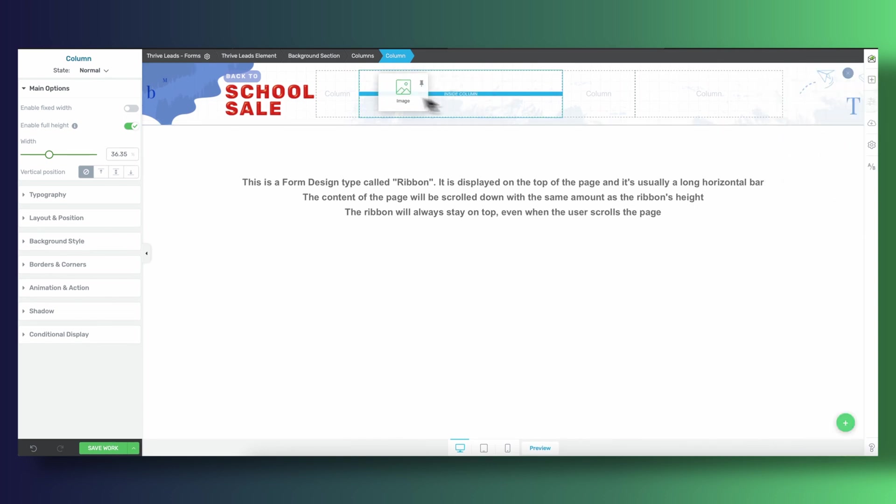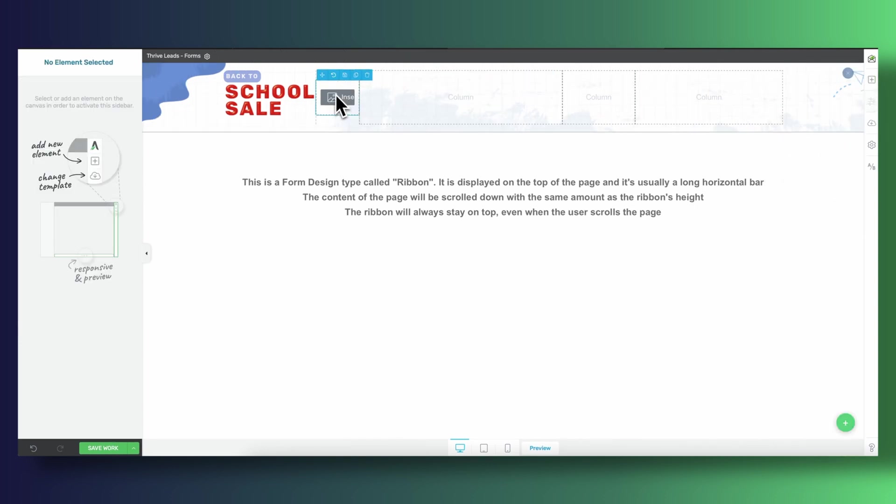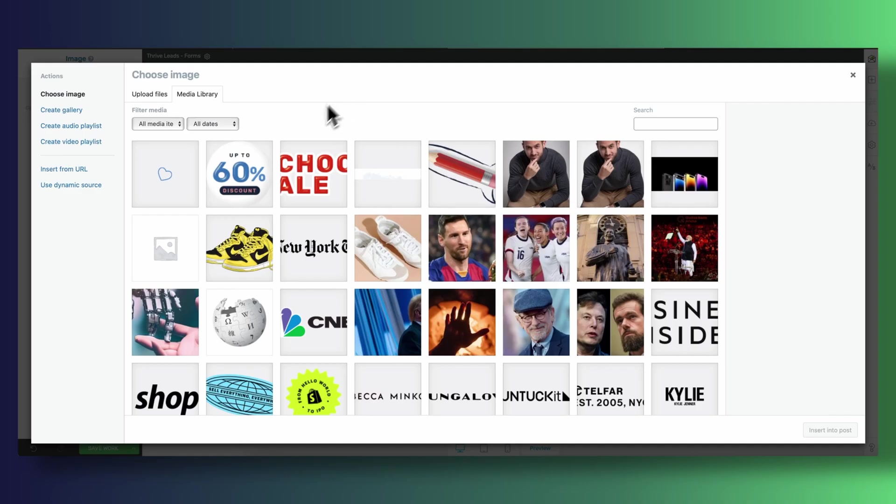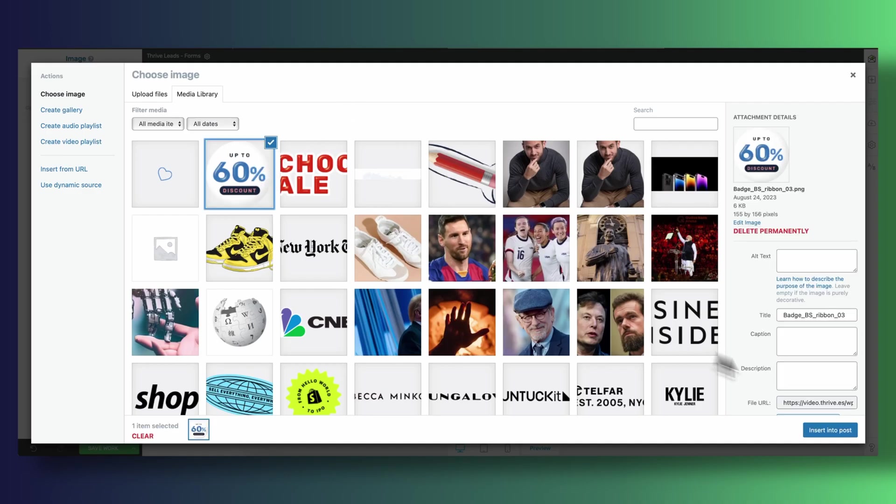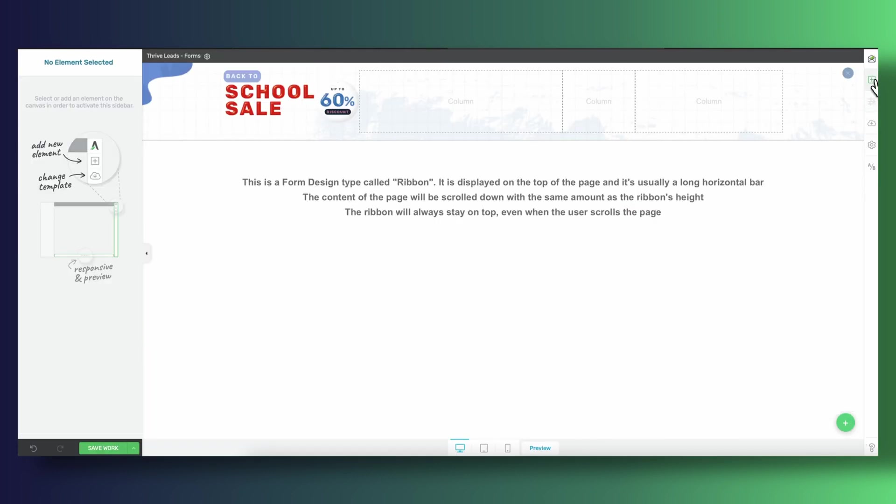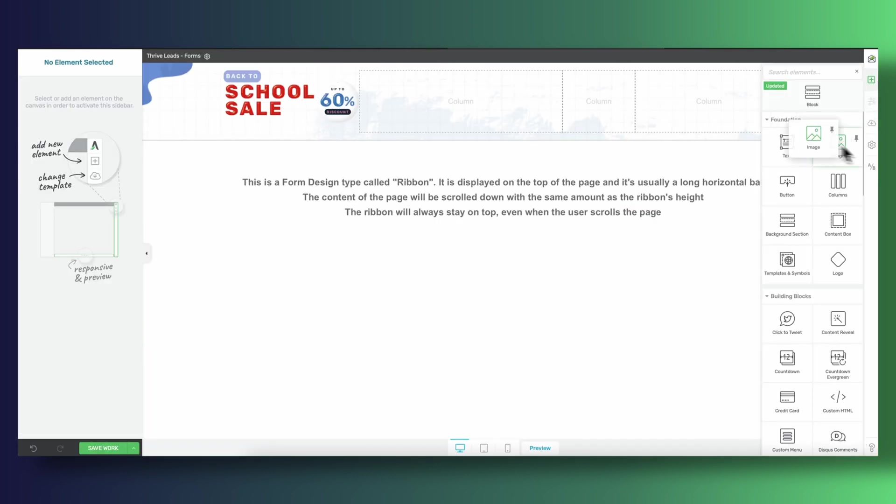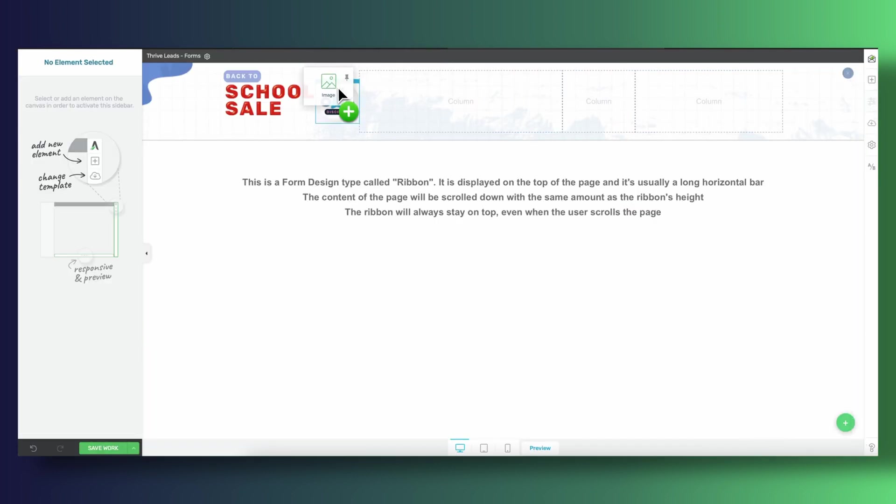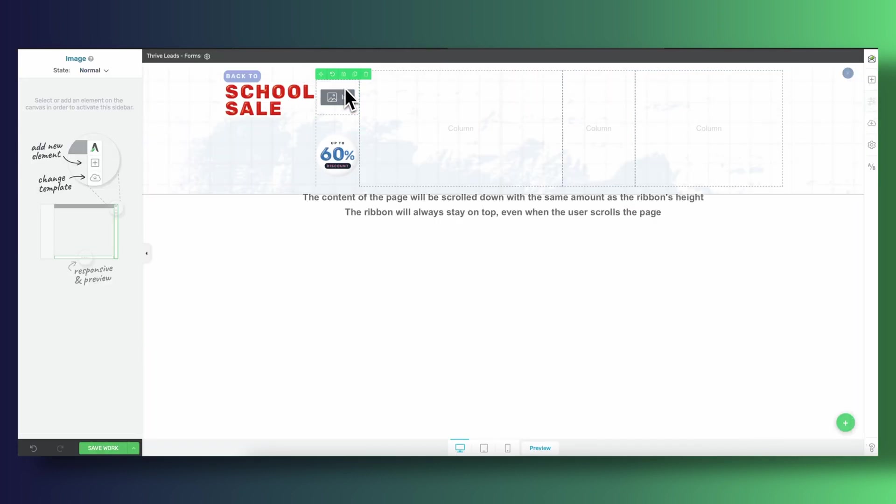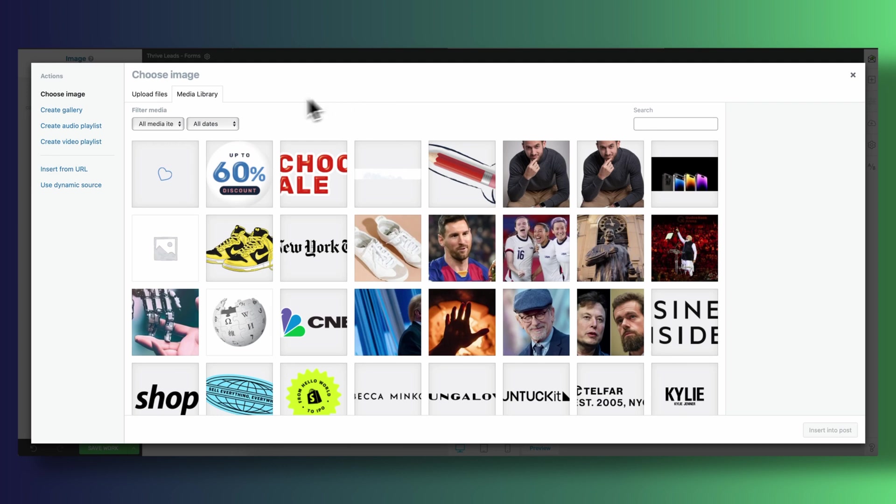Then I simply inserted this cool discount image and I also brought in a little heart in the form of an image and there's two things that we can learn from this. First things first,